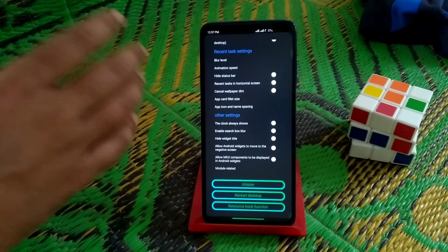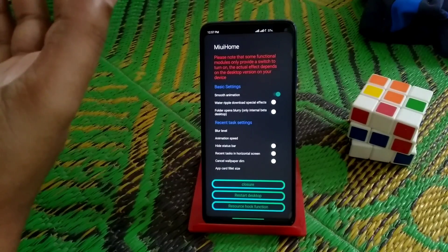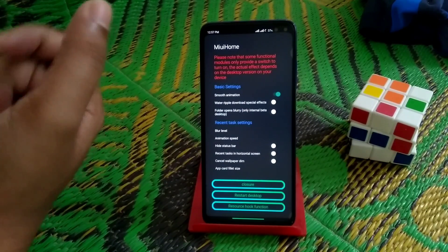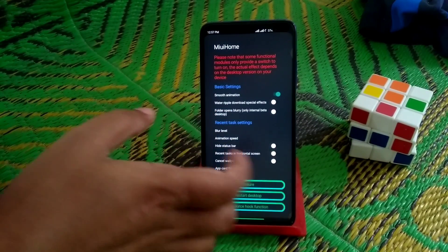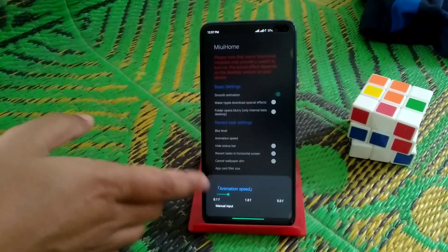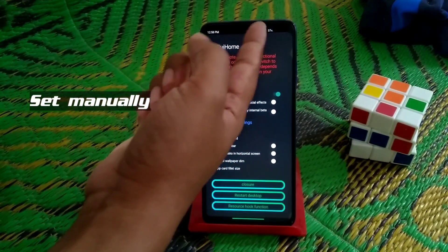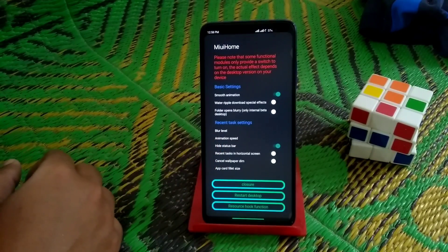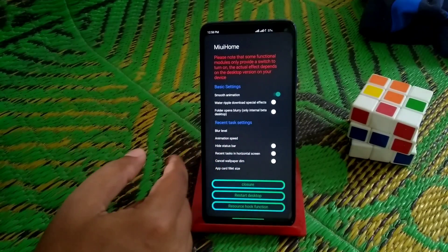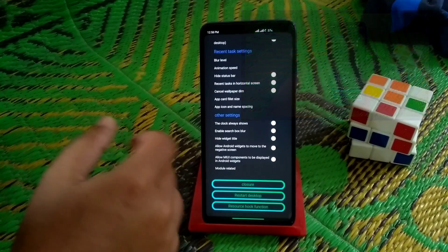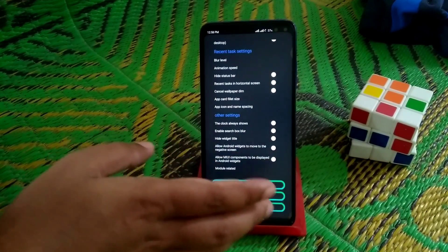These are the advanced features. You can see smooth animation, and you can change animation values like 1, 2, 3, or 4 — whatever you want. Folder options with blur, you can enable everything. Animation speed is customizable. You can also hide the status bar, enable recent tasks in horizontal screen, cancel wallpaper dim, add source, enable search box bar, and hide widget titles.